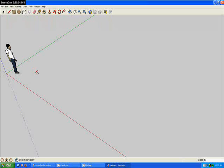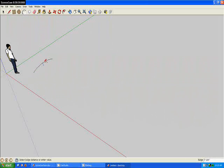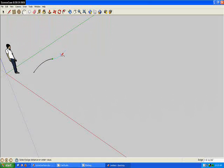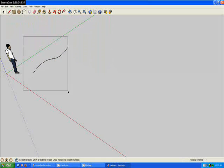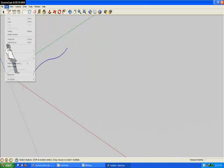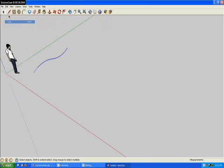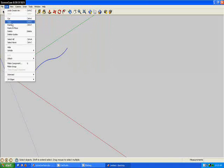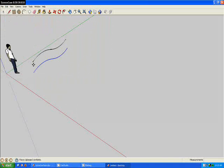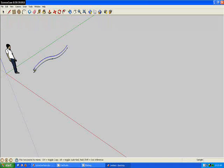For your first step you need to use your arc tool and make an arc on the blue axis. Now you can highlight that, copy it, and paste the next thing next to it, parallel.